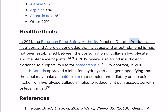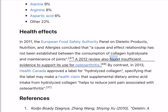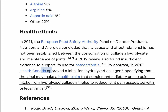In 2011, the European Food Safety Authority Panel on Dietetic Products, Nutrition and Allergies concluded that a cause-and-effect relationship has not been established between the consumption of collagen hydrolysate and maintenance of joints. A 2012 review also found insufficient evidence to support its use for osteoarthritis. By contrast, in 2013, Health Canada approved a label for hydrolyzed collagen, specifying that the label may make a health claim that supplemental dietary amino acid intake from hydrolyzed collagen helps to reduce joint pain associated with osteoarthritis.